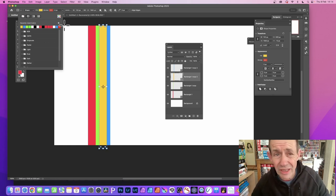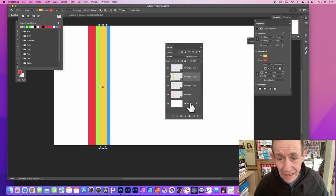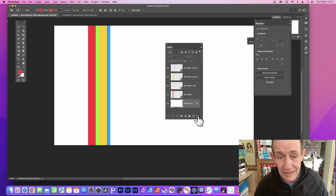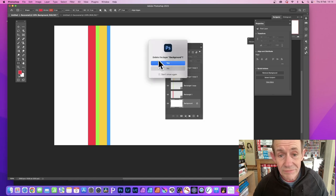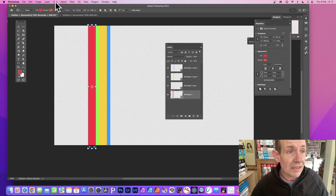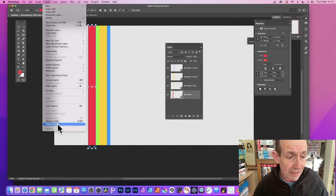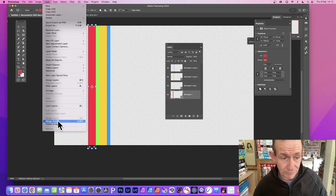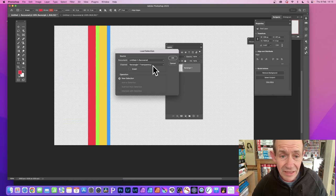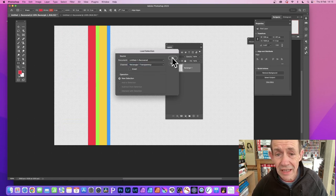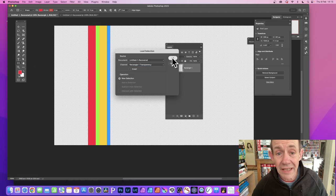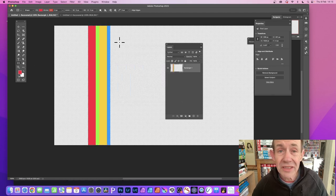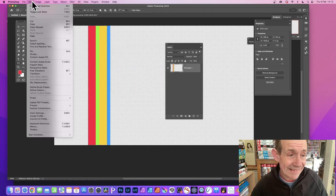Again, go down to the background and delete. Then go to Layer and go down here to Merge Visible. Select and Load Selection, and again just select rectangle one transparency and click OK. You've got your selection. Go to Edit and Define Pattern, click OK.